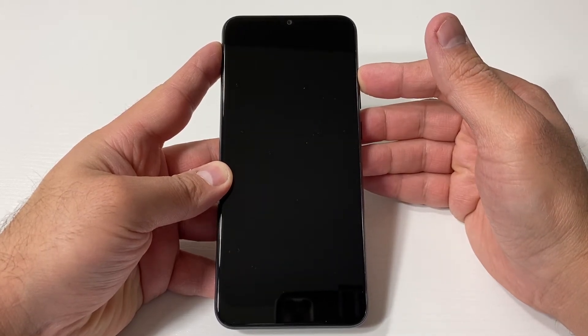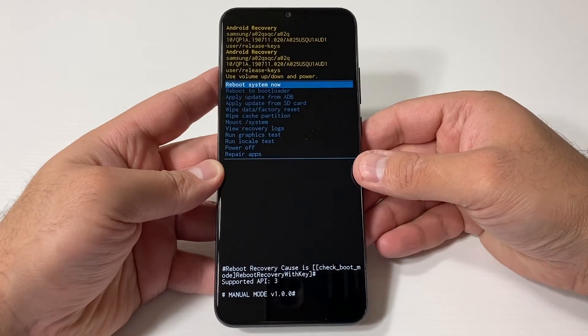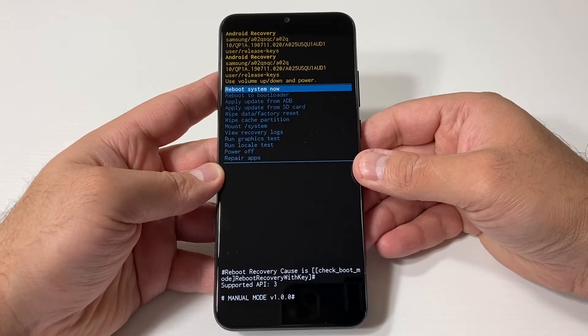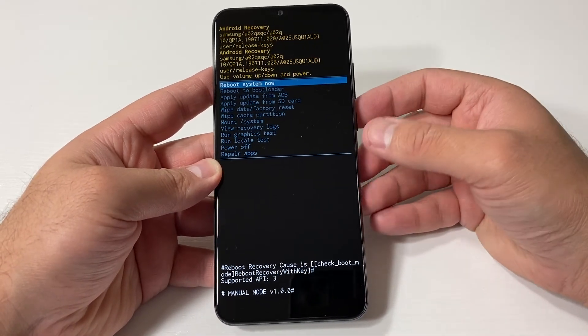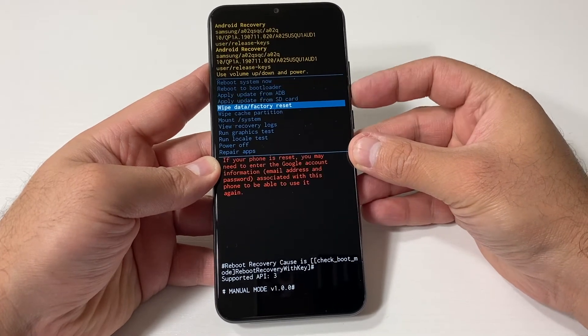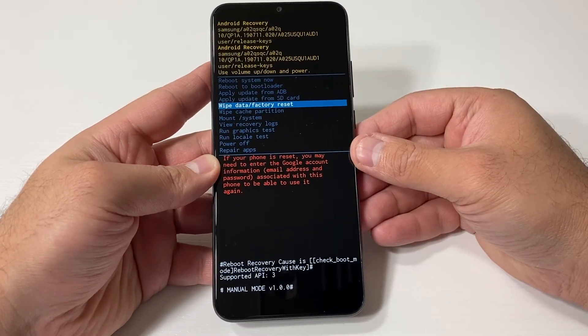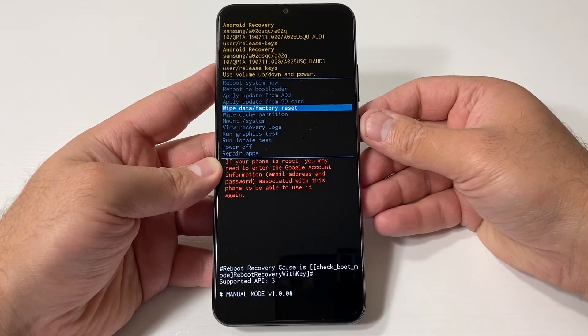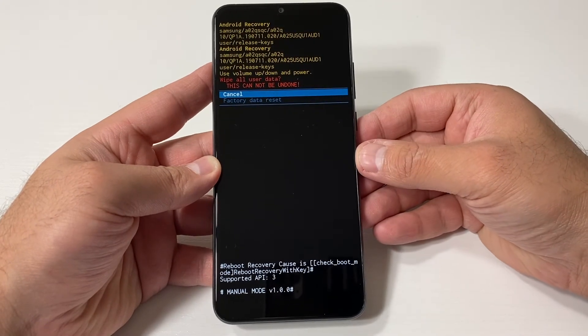Once you get to that screen, use the volume down key to navigate. Scroll down to where it says 'Wipe data / factory reset,' then press the power key to confirm that option.